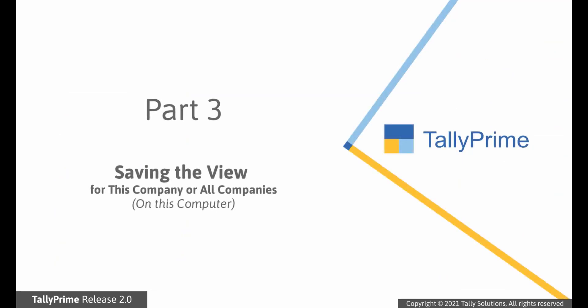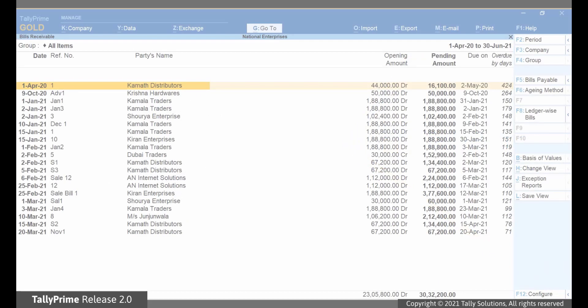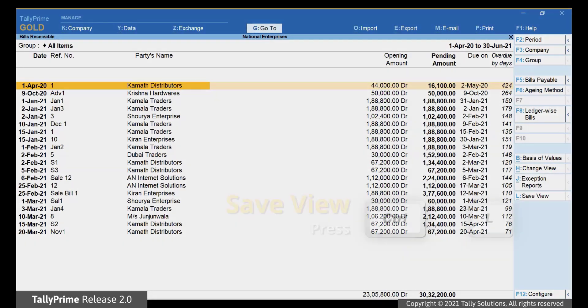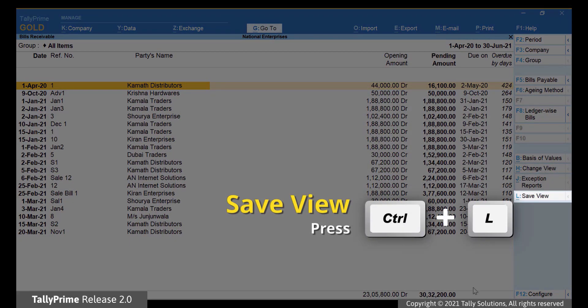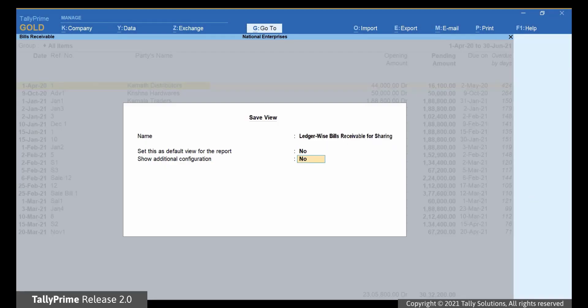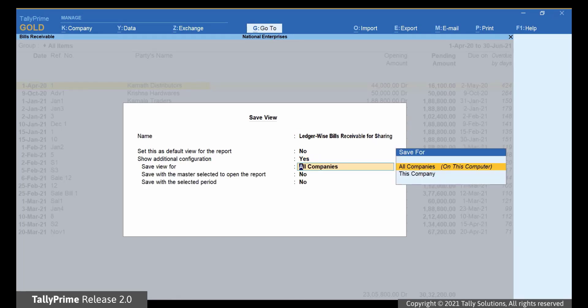Let us learn how to save for this company or all companies. Press Ctrl-L and set Show Additional Configuration to Yes. You can now view more configurations on the screen.